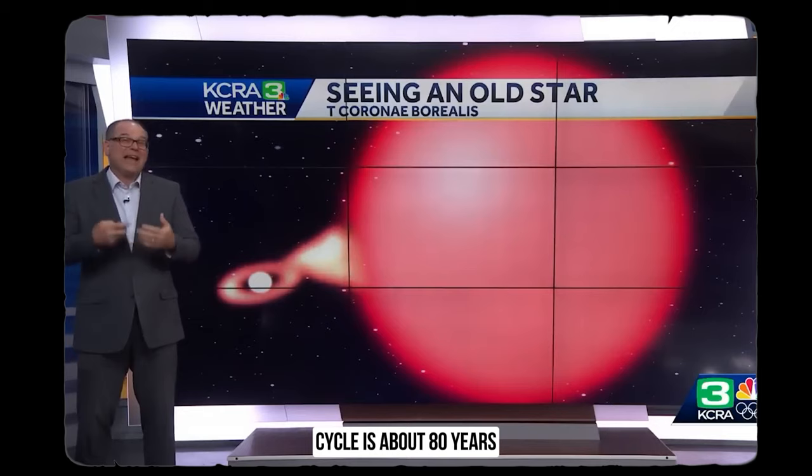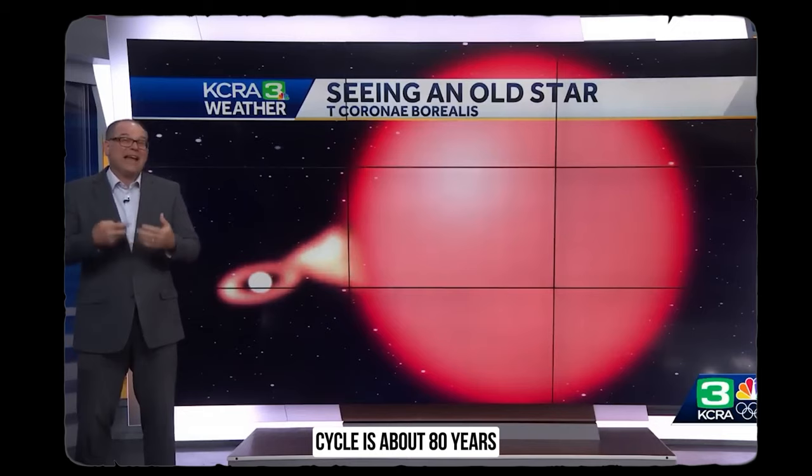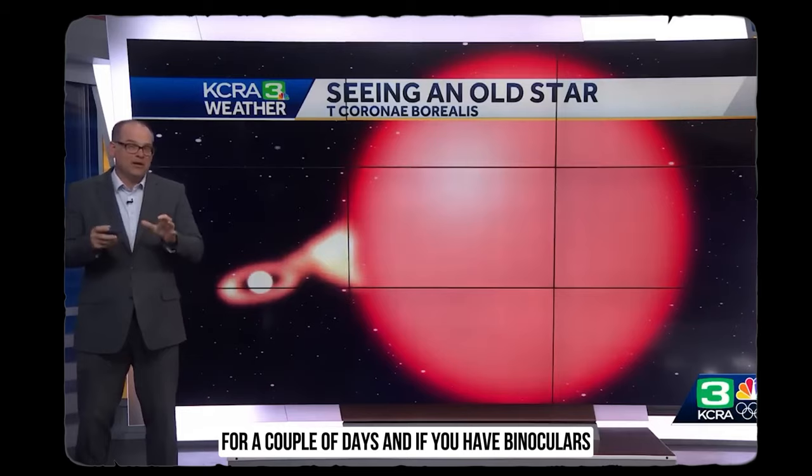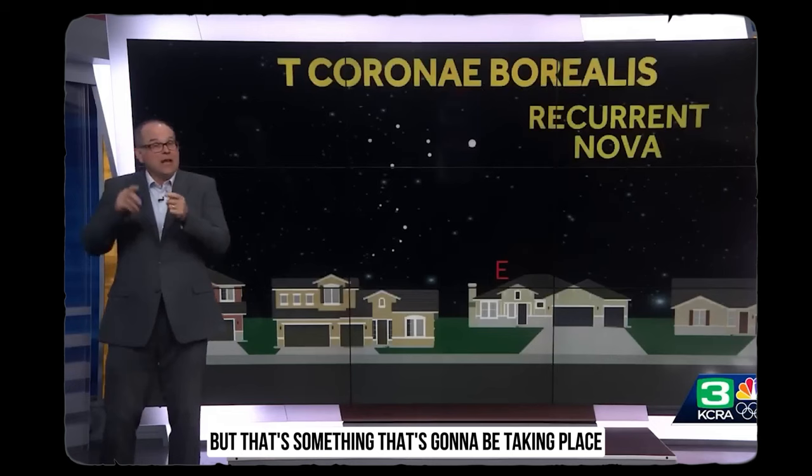The cycle is about 80 years and then we see that burst of light. Another 80 years and then we see another burst of light. And it lasts at least bright enough for our eyes to see for a couple of days. And if you have binoculars you can actually probably see it for about a week or so. But that's something that's going to be taking place between now and September is what the scientists are thinking.